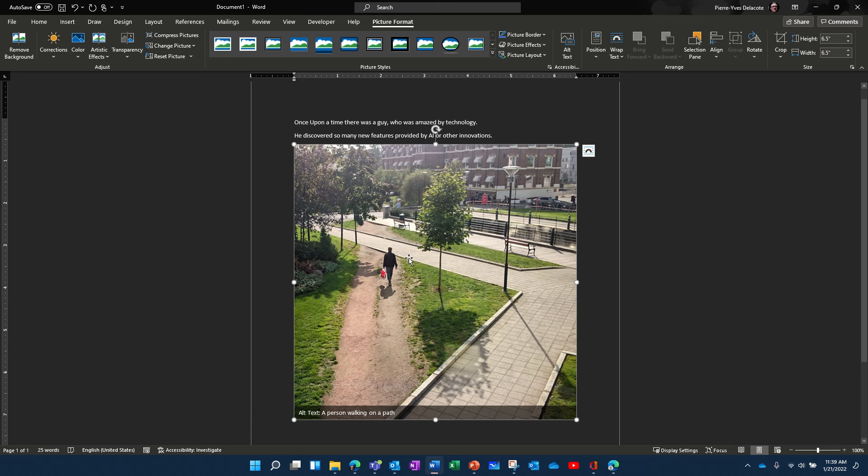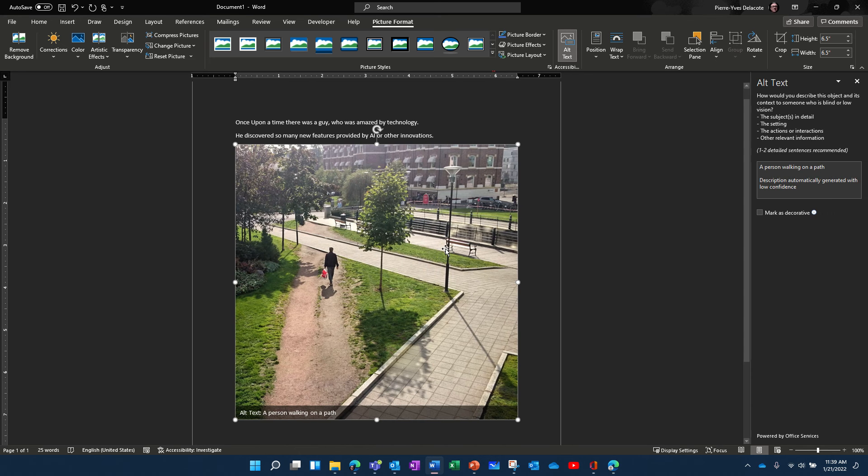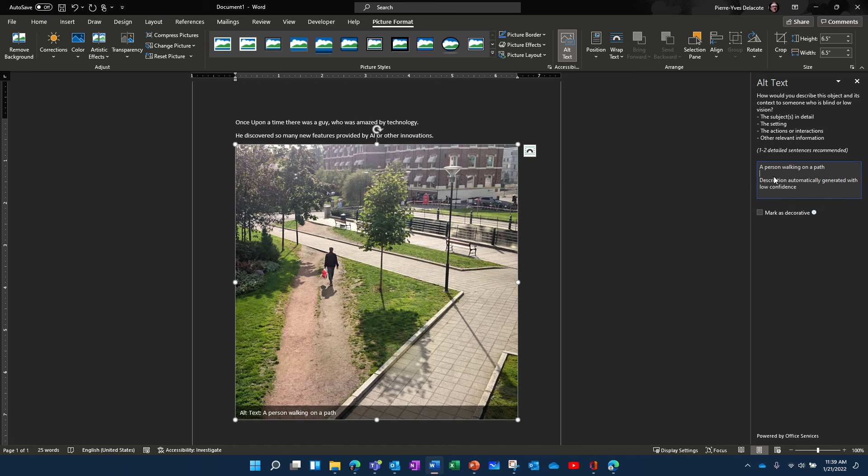So when you want to add a comment to a picture, what you need to do is right-click on it and edit alternate text. So that's where you can type the alternate text.